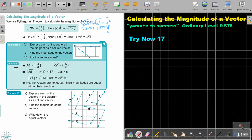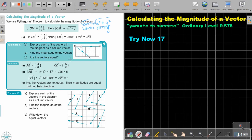Let's look at Example 17. Express each of the vectors in the diagram as column vectors. So if I look at the first one, counting across: negative 4, and up 3. If I look at CD, that's negative 5 and 0.